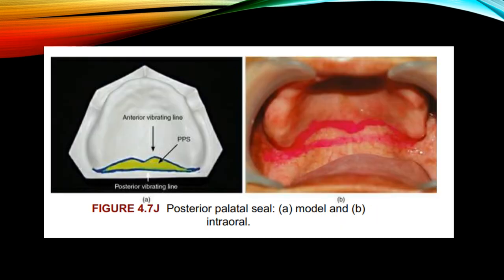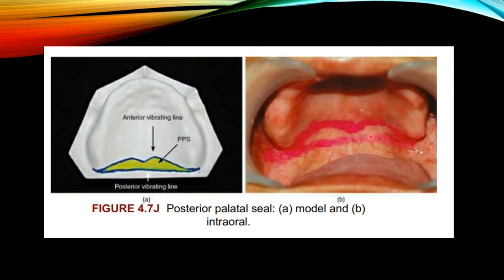The posterior palatine seal area is shown here in a model and intraorally. It is the area between the anterior and posterior vibrating lines. It is defined as the soft tissue along the junction of the hard and soft palates on which pressure within physiological limits can be applied by the complete denture prosthesis to aid in retention. The posterior vibrating line marks the posterior extent, and the anterior vibrating line marks the anterior border of this area.